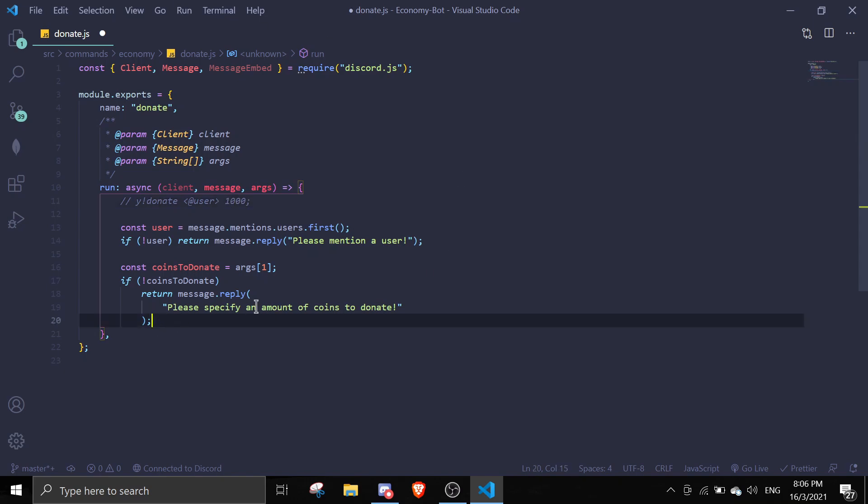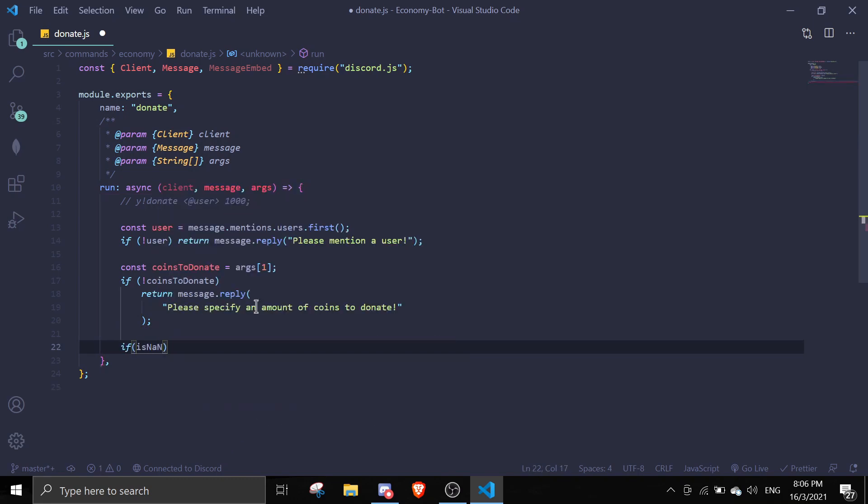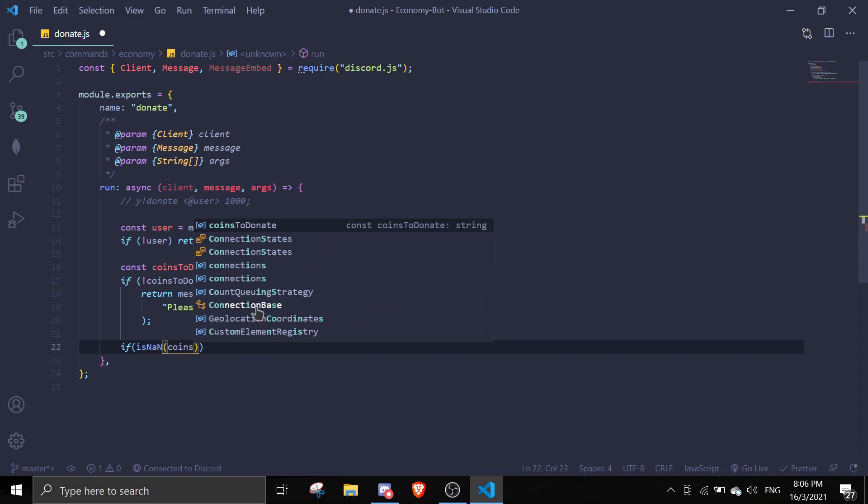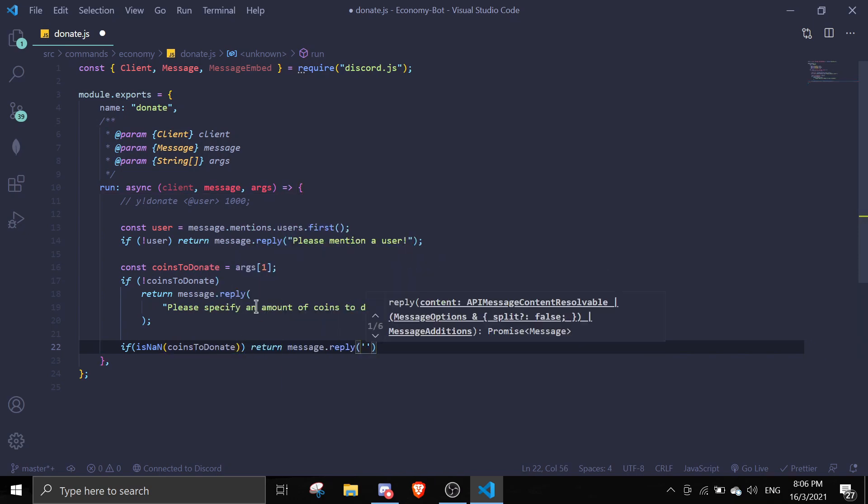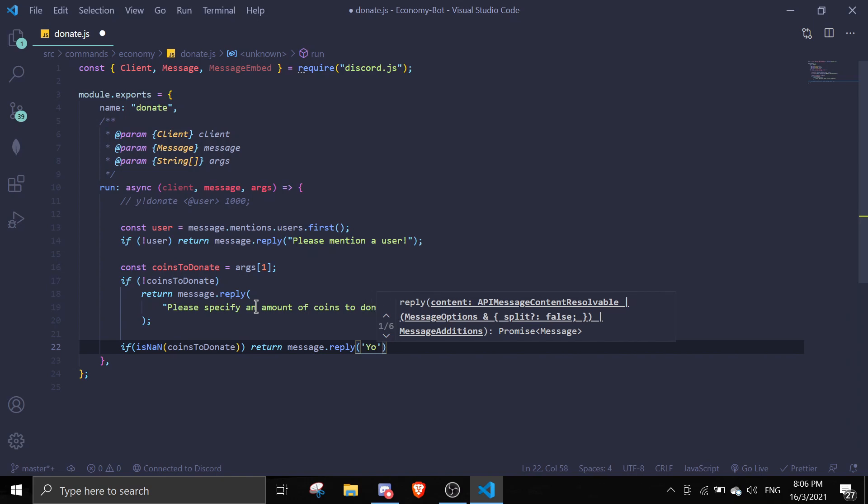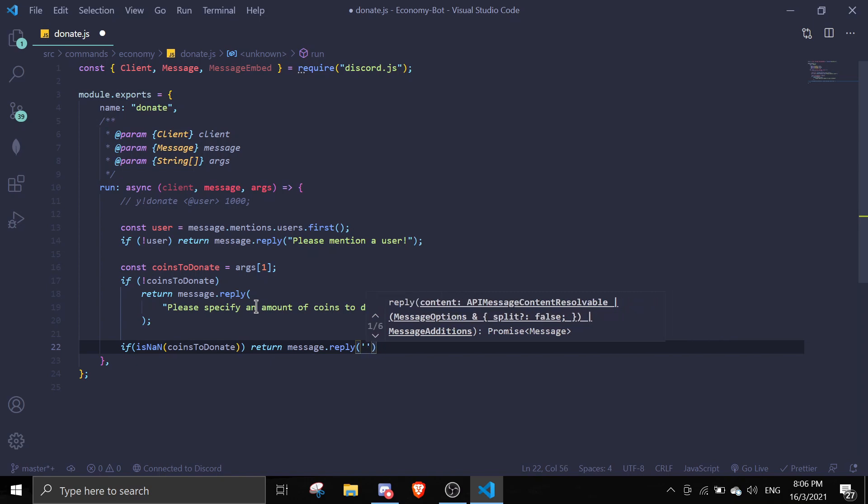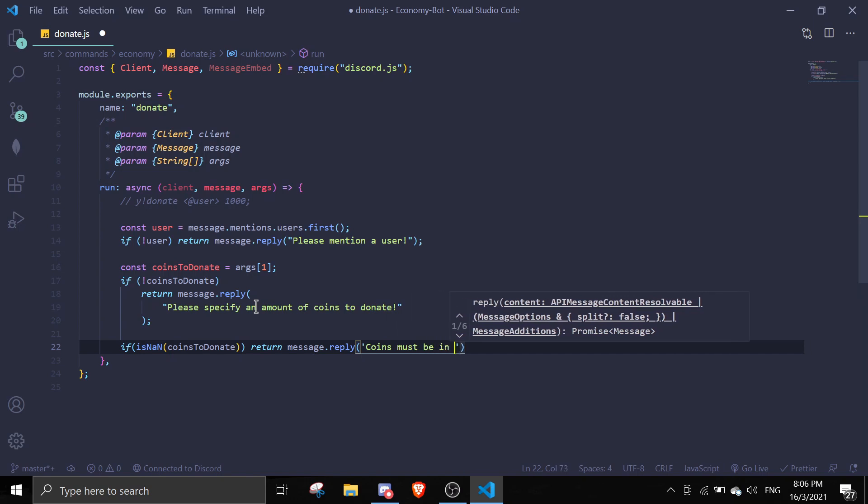We're going to do this by using the isNaN function. So if isNaN coinsToD donate, then return message.reply - let me just change these to 'coins must be in numbers'.